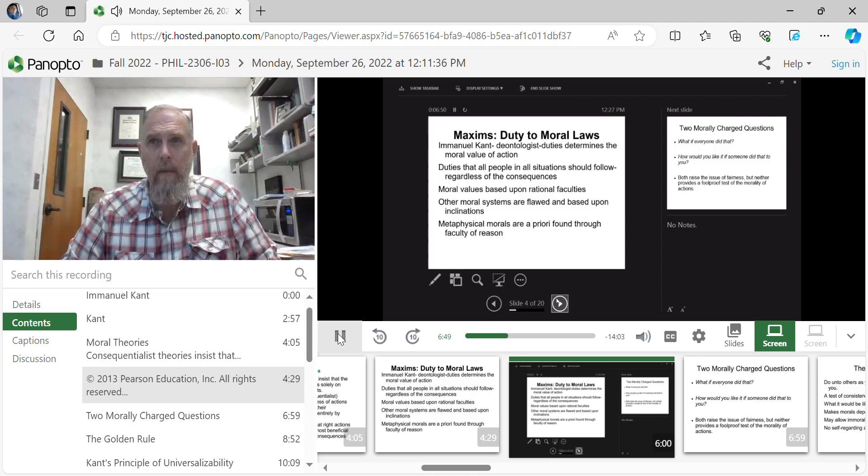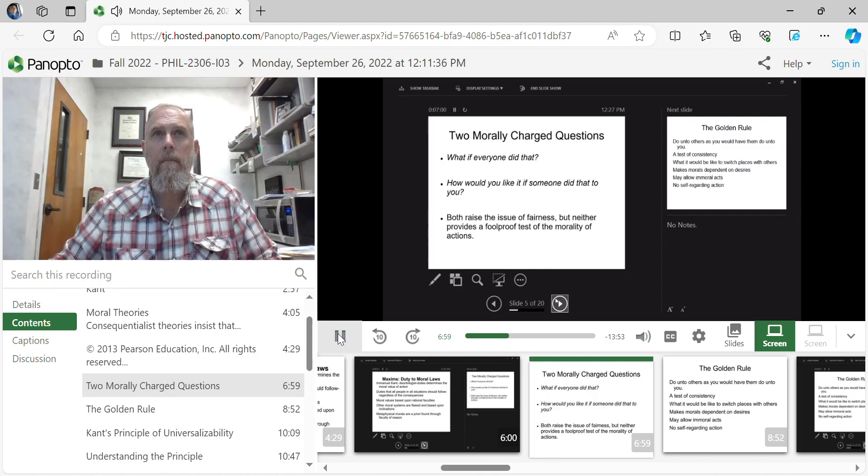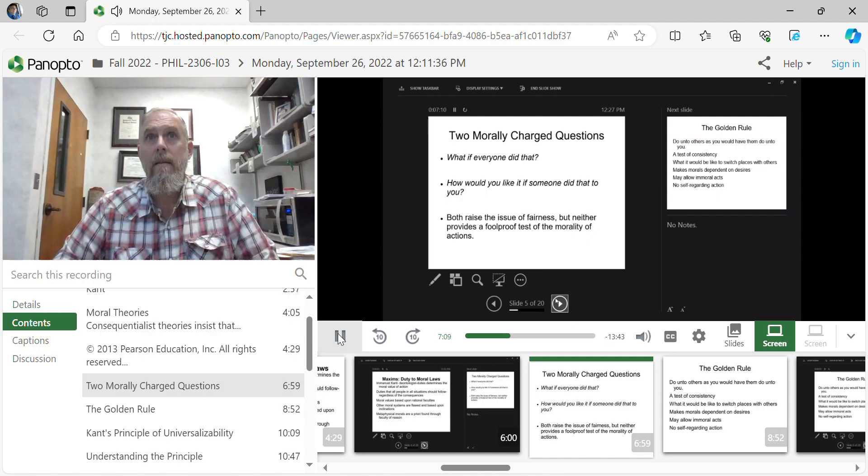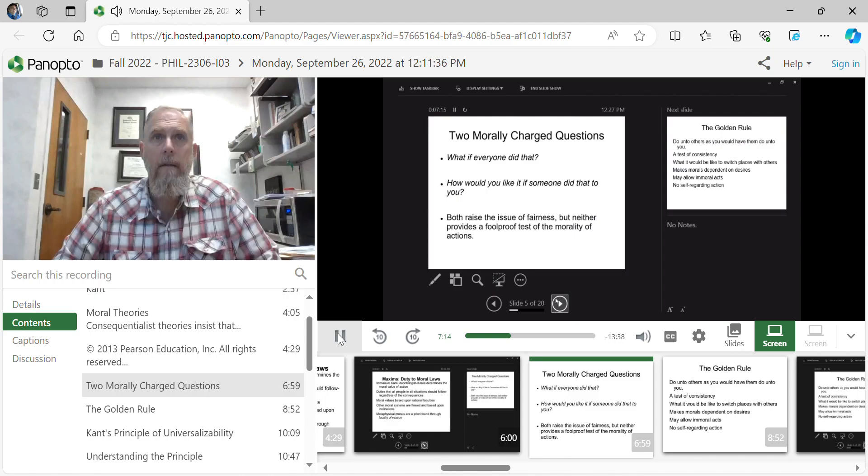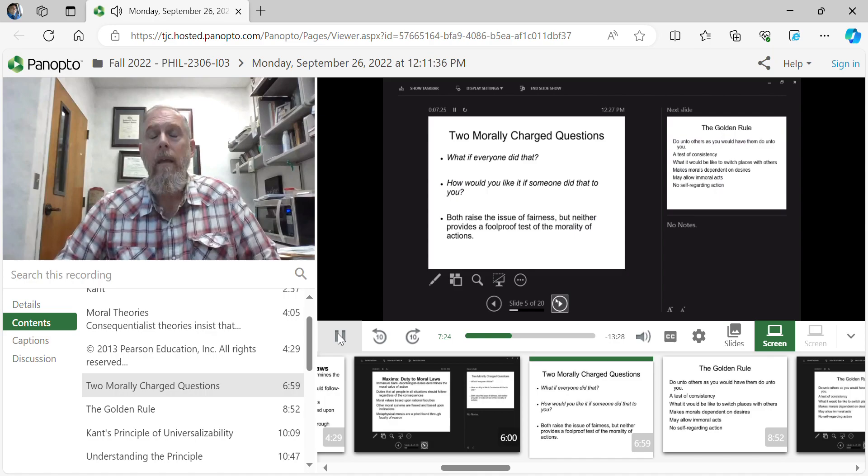So, metaphysics are a priori, ethics therefore are a priori, they can be found through the reasoning process. And so the question he asked, kind of the beginning point for what he's asking us as a reasoning process, is a test of consistency. What if everybody did that? Would I like somebody else doing that? Right? So if we ask the question, what if everybody did that, would we, and then the follow up, would we achieve our goals?